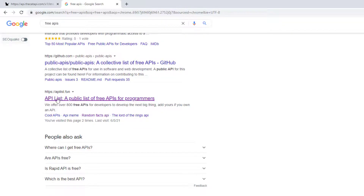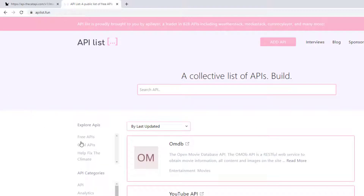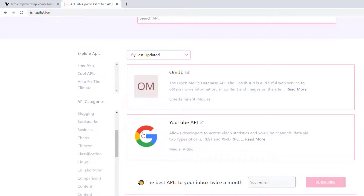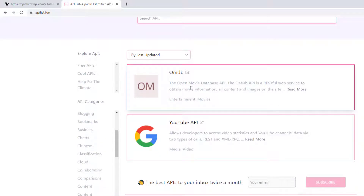In particular, I like to use apilist.fun. If you go to that website it will give you lots of free APIs that are available and that you can use in your application. For example, you can see OMDB — the Open Movie Database API. Using this you can make an application where if a user types a movie name, it will display all the details like movie rating, cast info, and the plot.